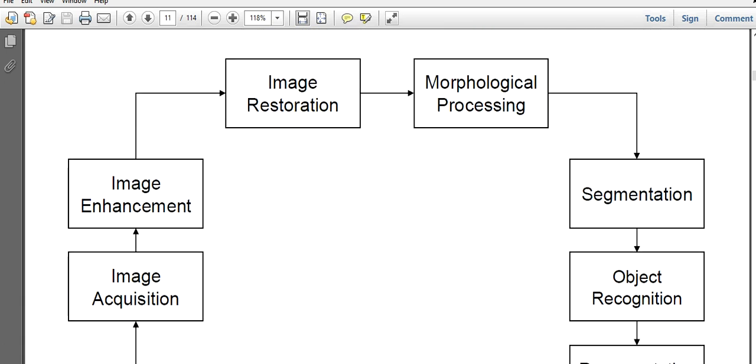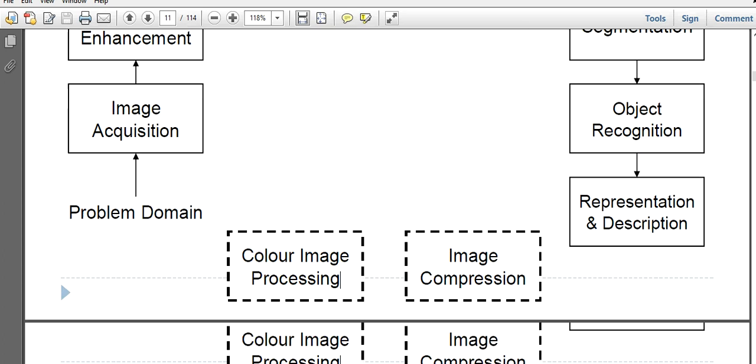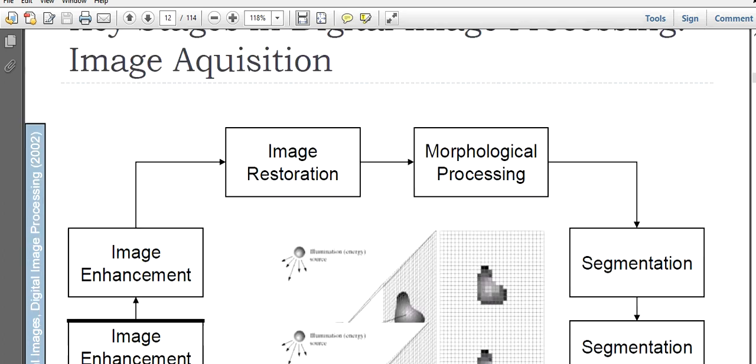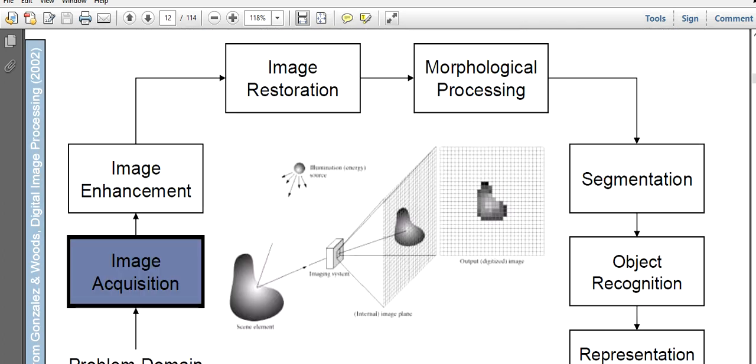For each step, I will show you some examples in the sense that how the image will be after that particular stage. Now, first image acquisition.